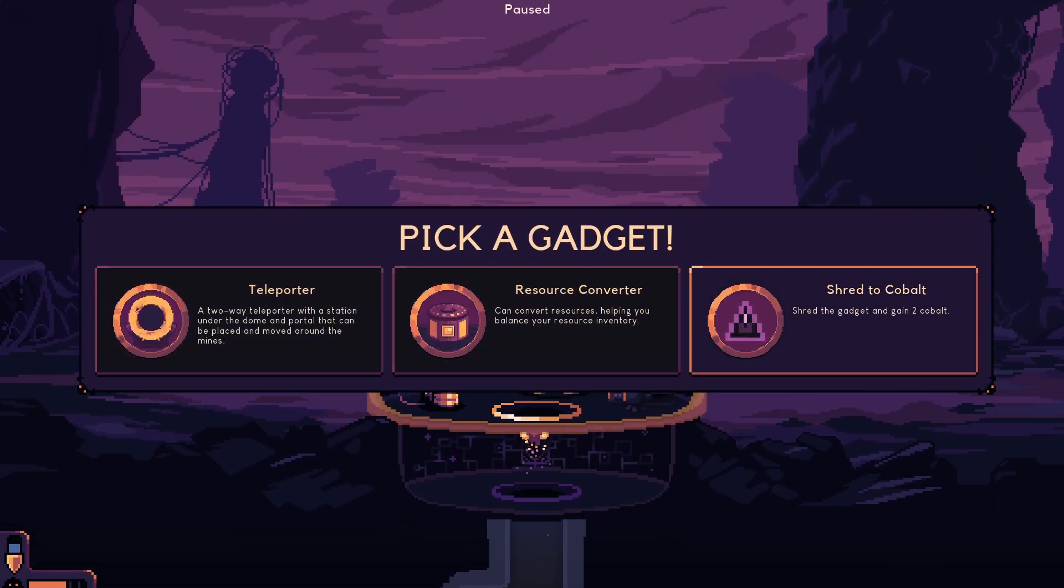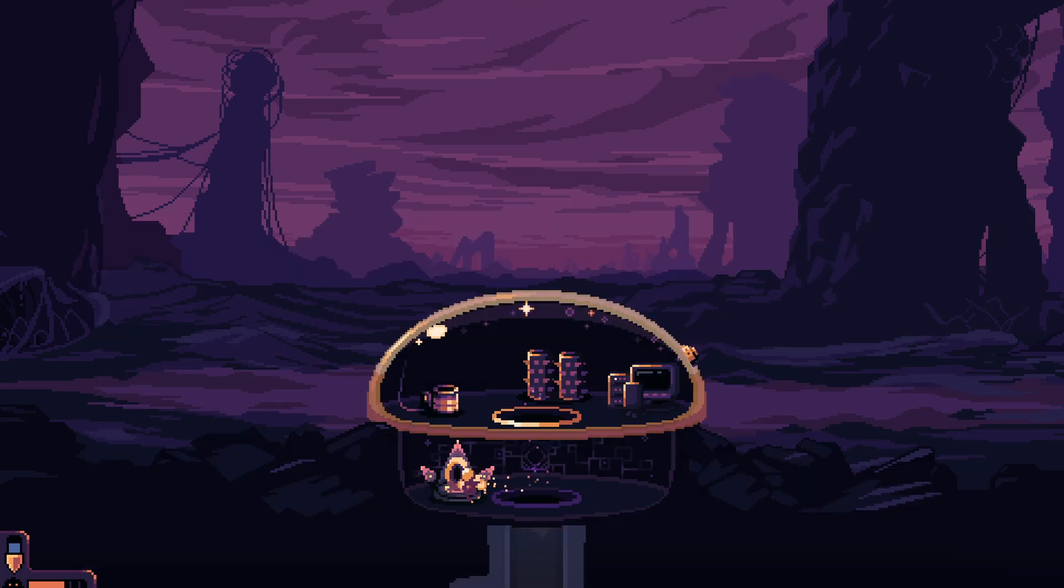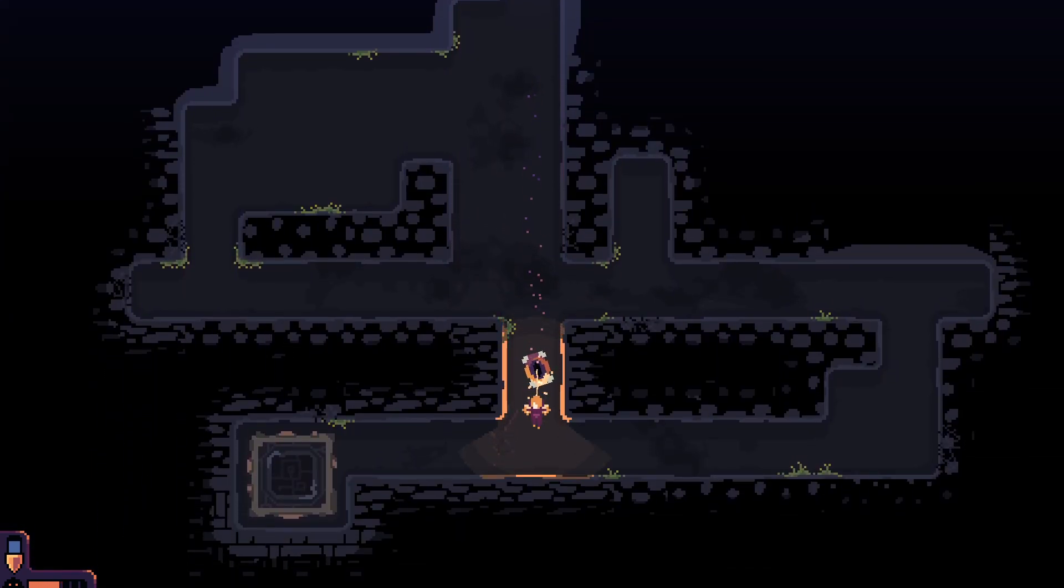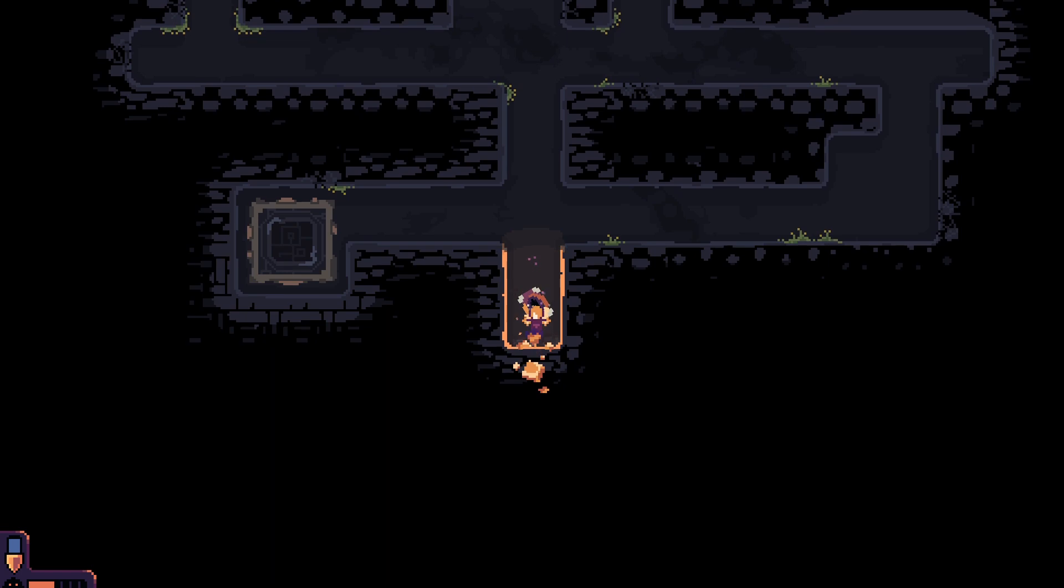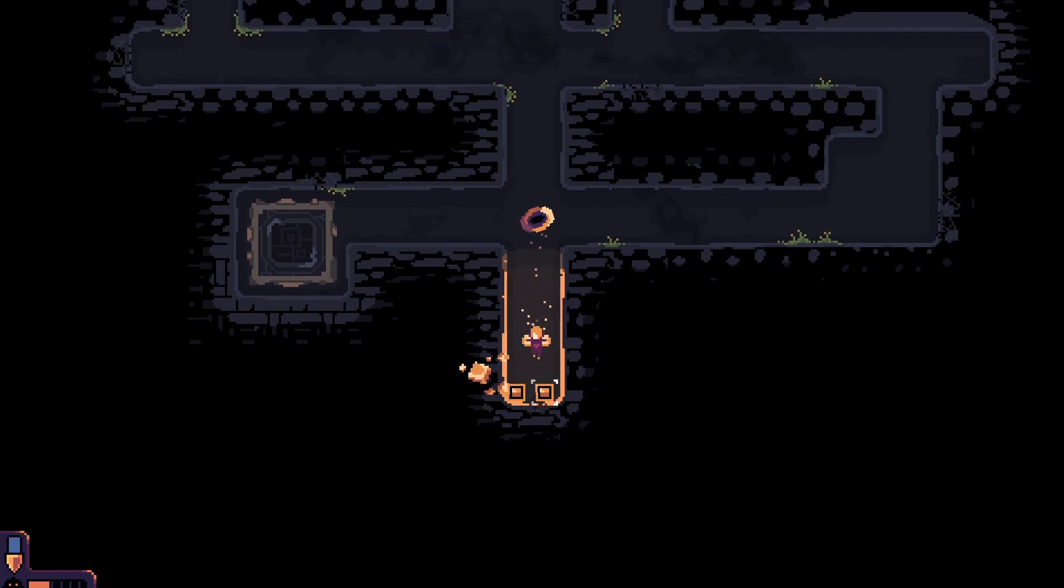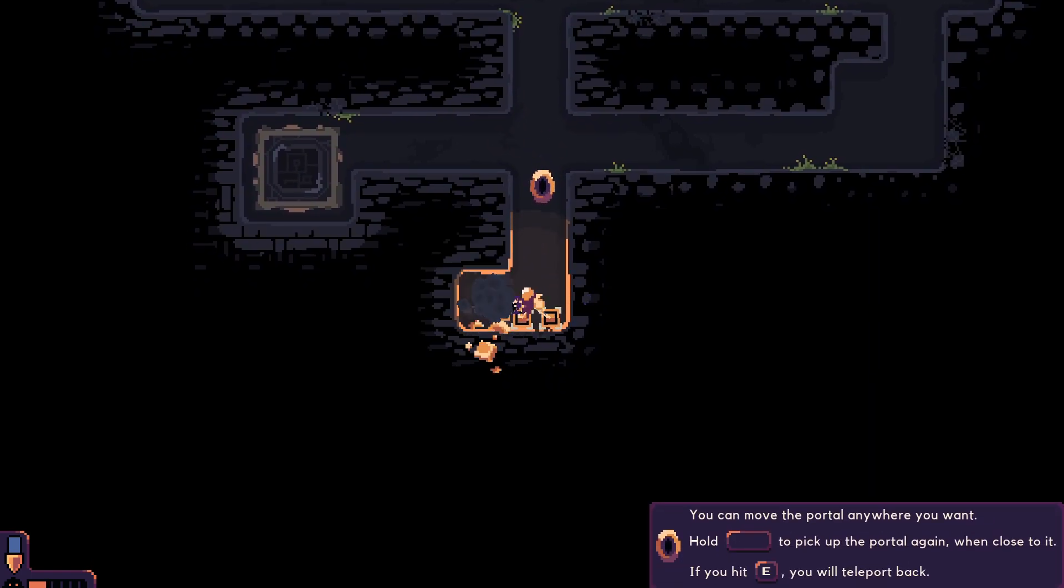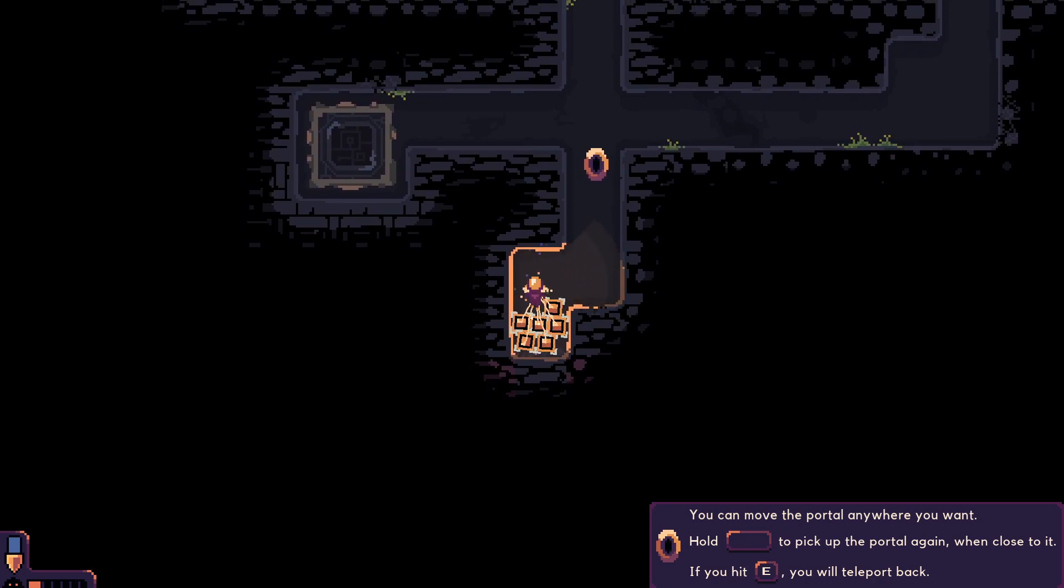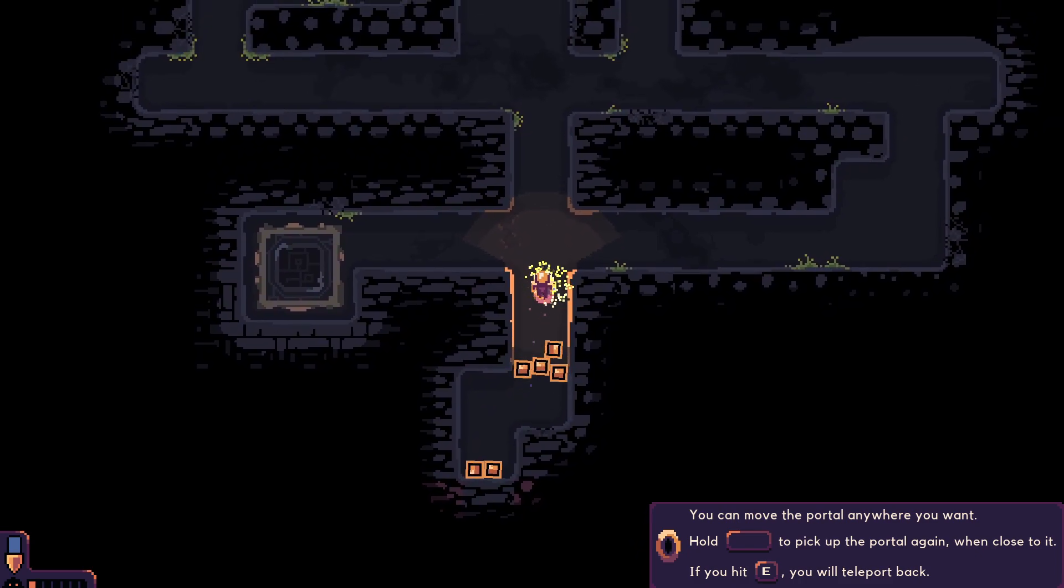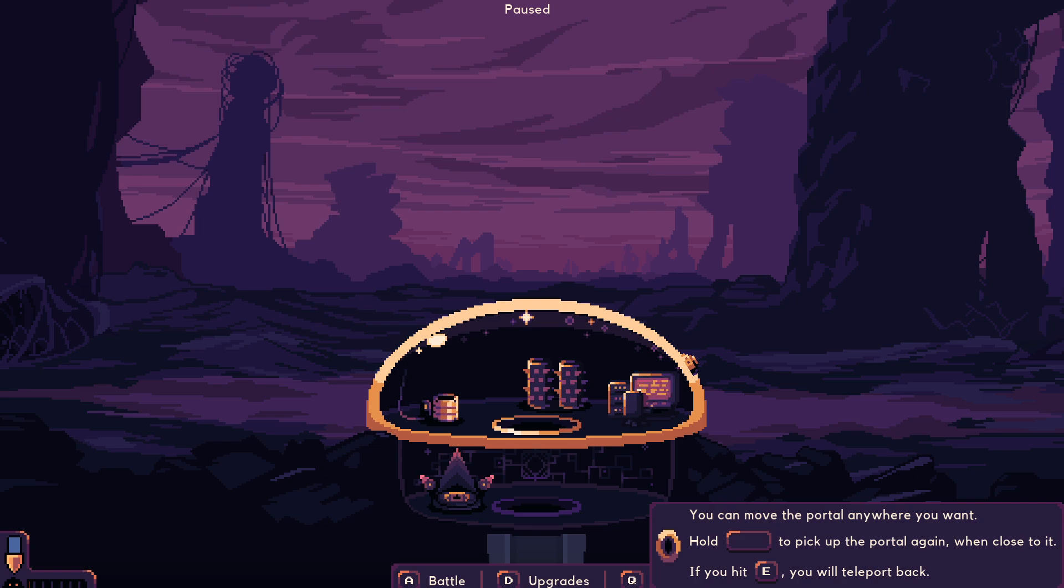We get a gadget. We can either convert resources, a two-way teleporter with a station under the dome and a portal, or turn it into two triangles. I'll take the teleporter. You can move the portal anywhere you want. Hold space to pick the portal up again. If you hit E, you will teleport back. It teleports you without the resources. Makes absolutely perfect sense.